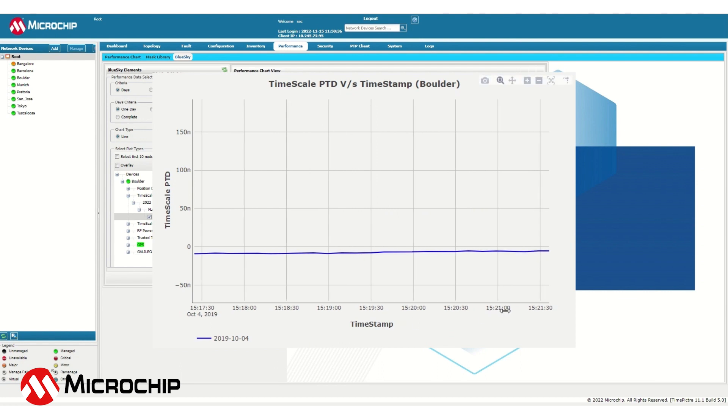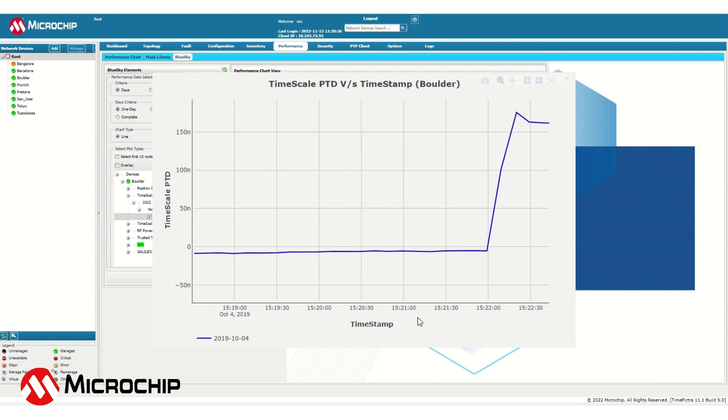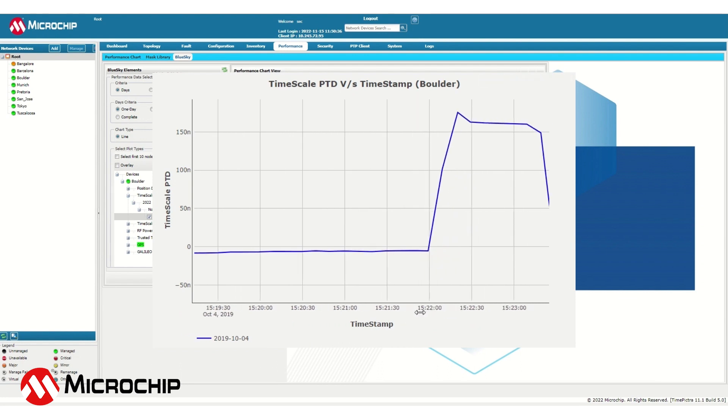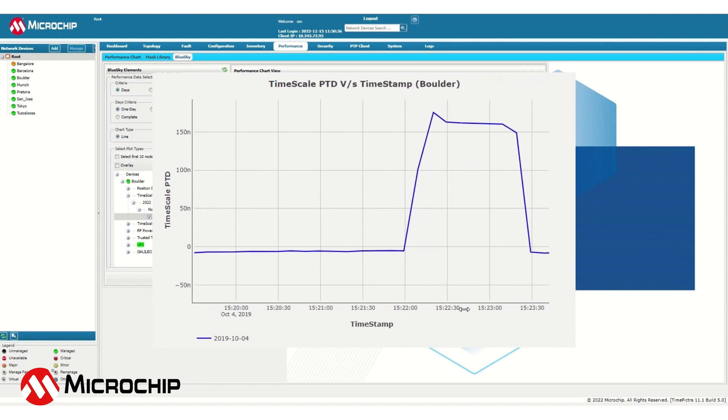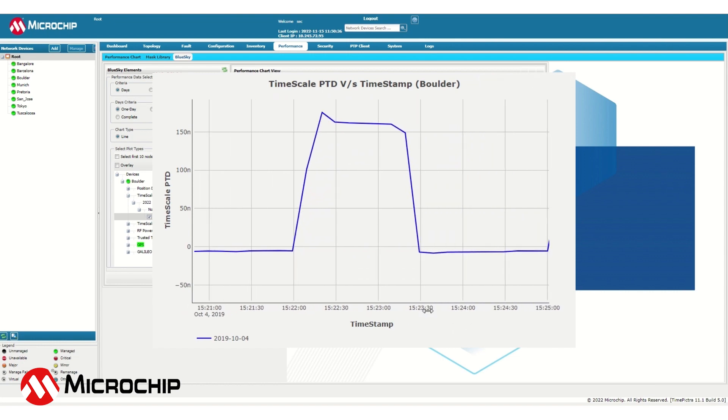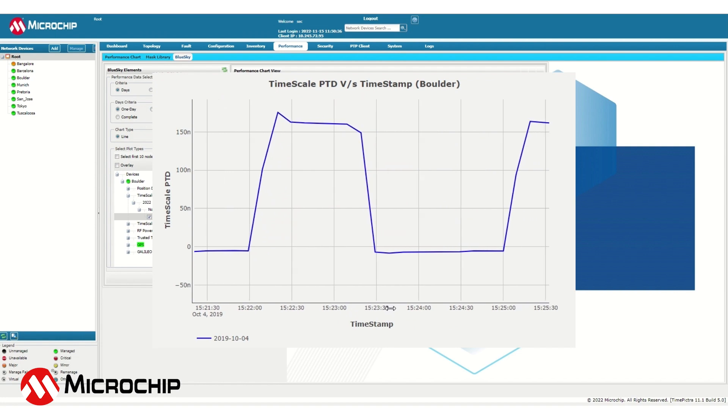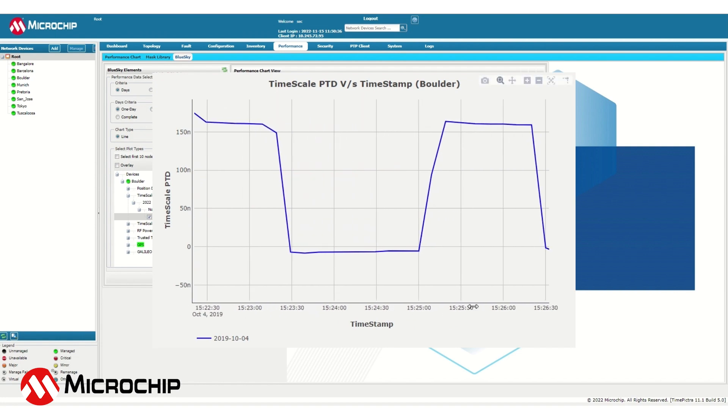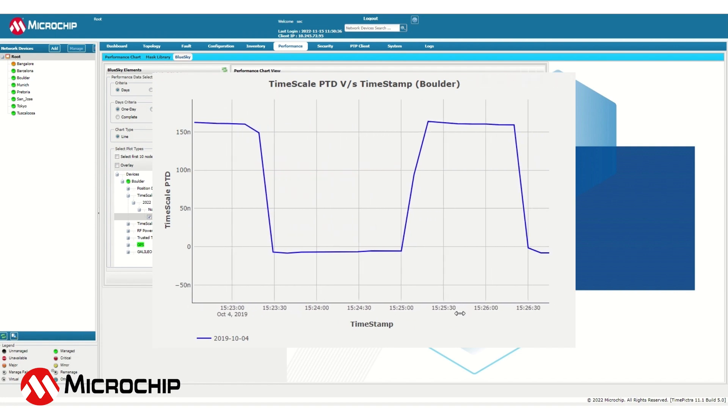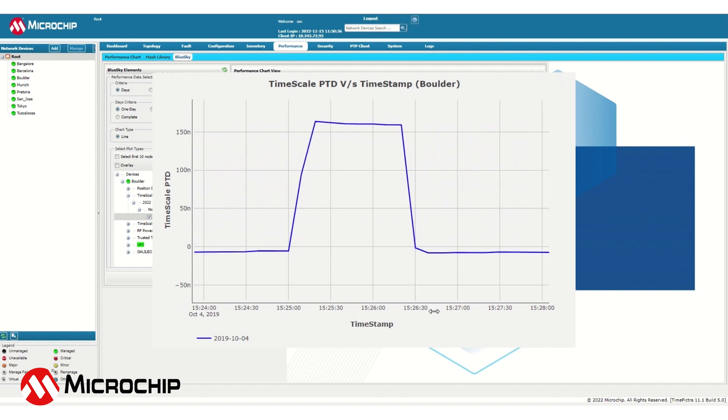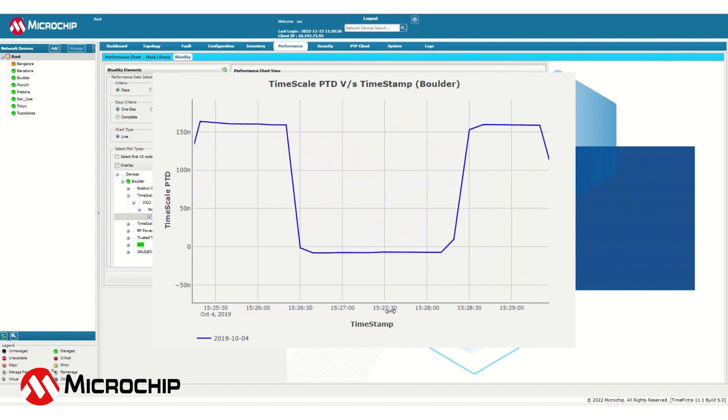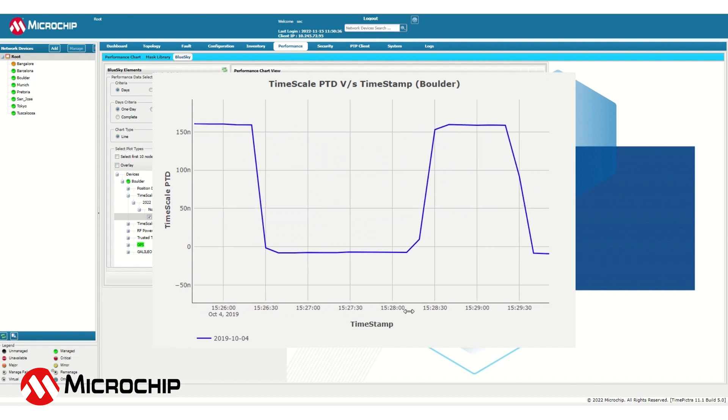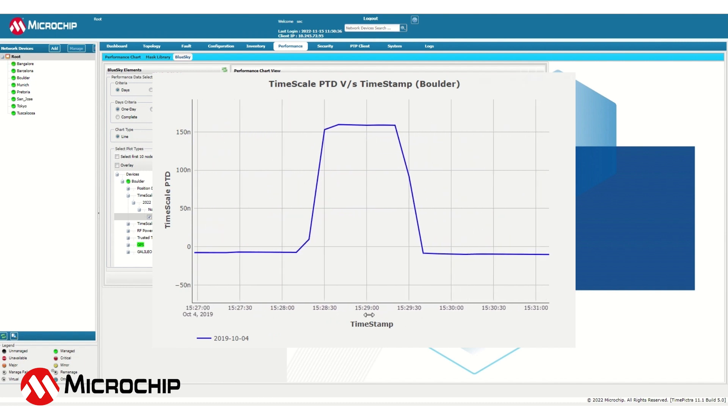Now let's take a look at what a spoofing attack might look like in the phase time difference. The phase time difference starts at 0, rapidly spikes up to 150 ns, and then goes back down to 0. Again, the value spikes up exceeding 150 ns, and then goes back down to 0. These rapid spikes and extreme changes in phase time difference indicate that something is occurring within the system.